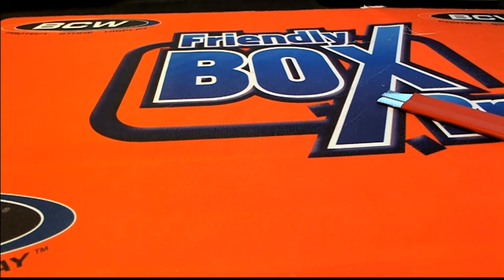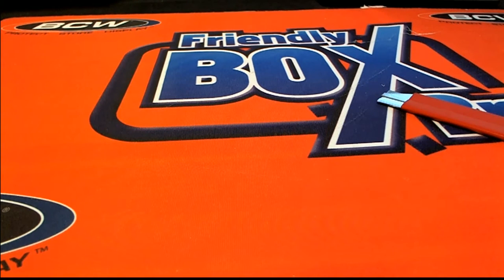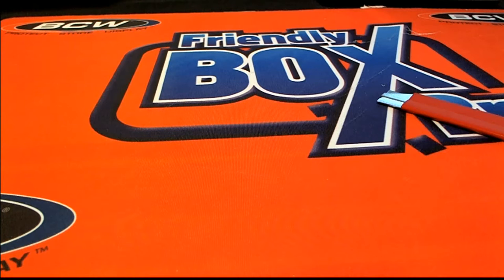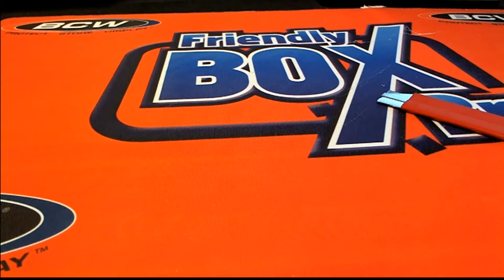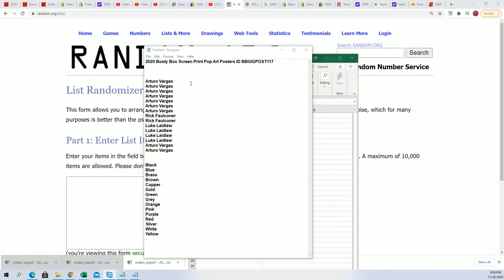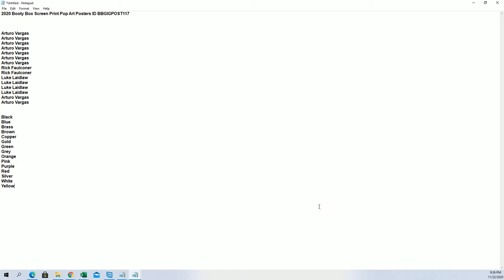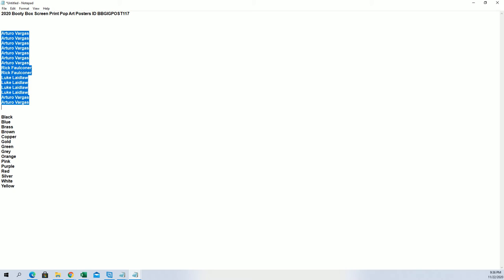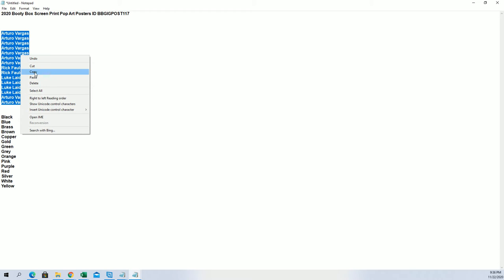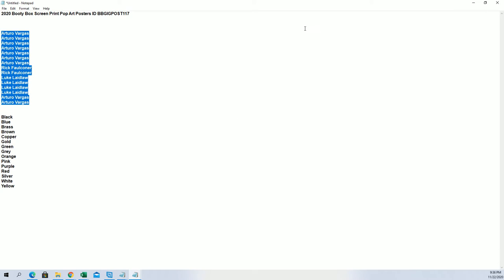So good luck everybody in the screen print pop art poster rip. Let's start the random here and see who gets which colors, seven times through.